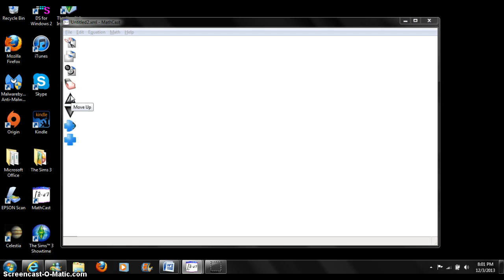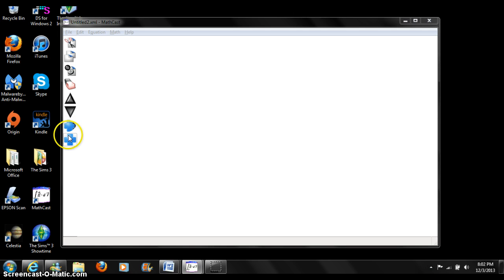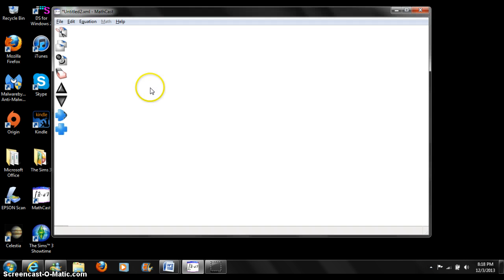Move up moves the selected equation up one place on the list. Move down moves the selected equation down one place on the list. Insert equation creates a new equation and adds it to the end of the list. Let's add an example equation. Press the plus sign.